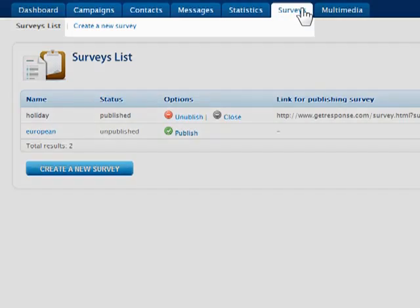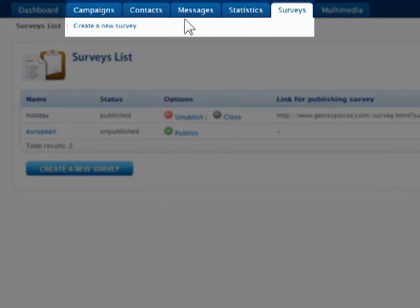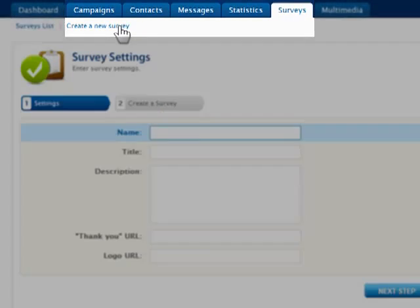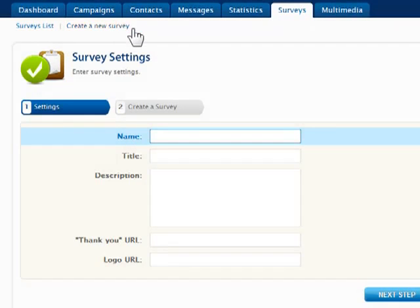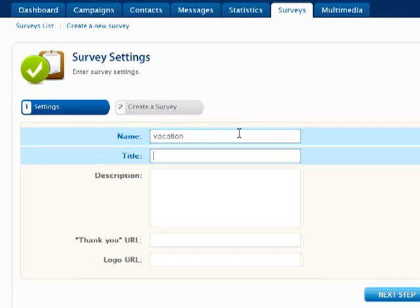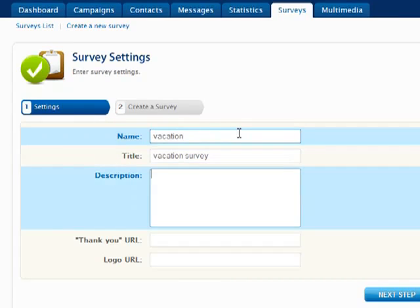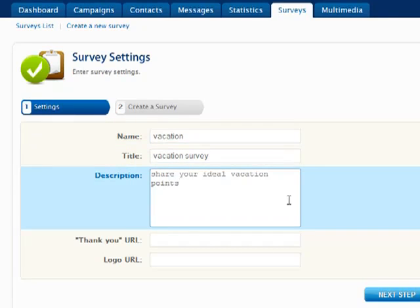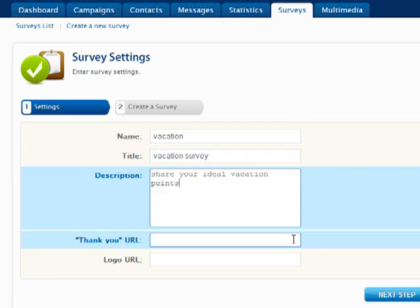To create a new survey, go to Surveys in the menu bar and click Create New Survey. Enter a name to identify the survey and then a title and description which participants will see when they visit the page.